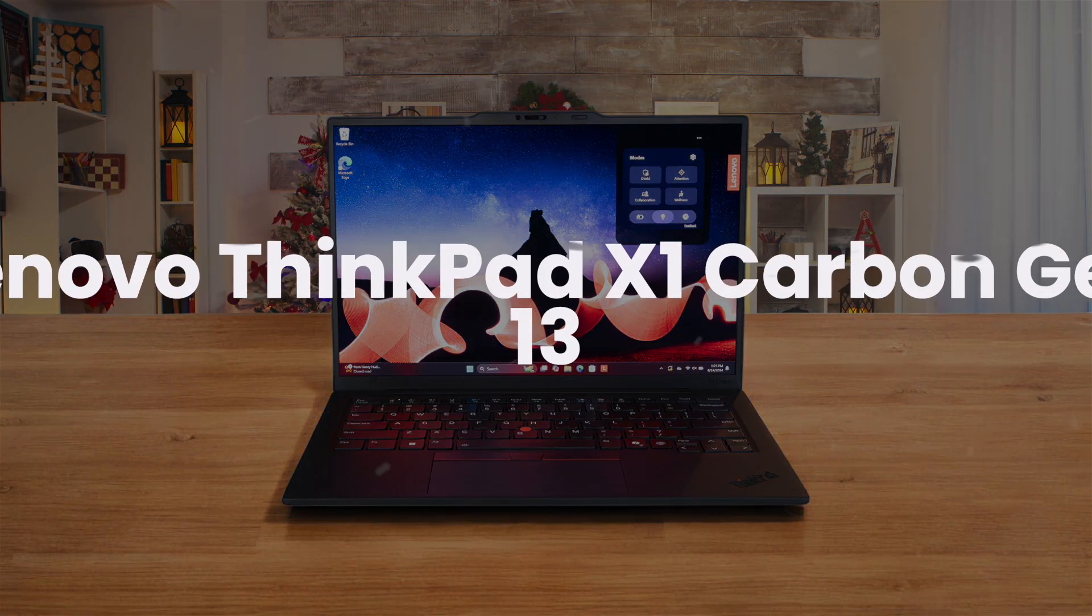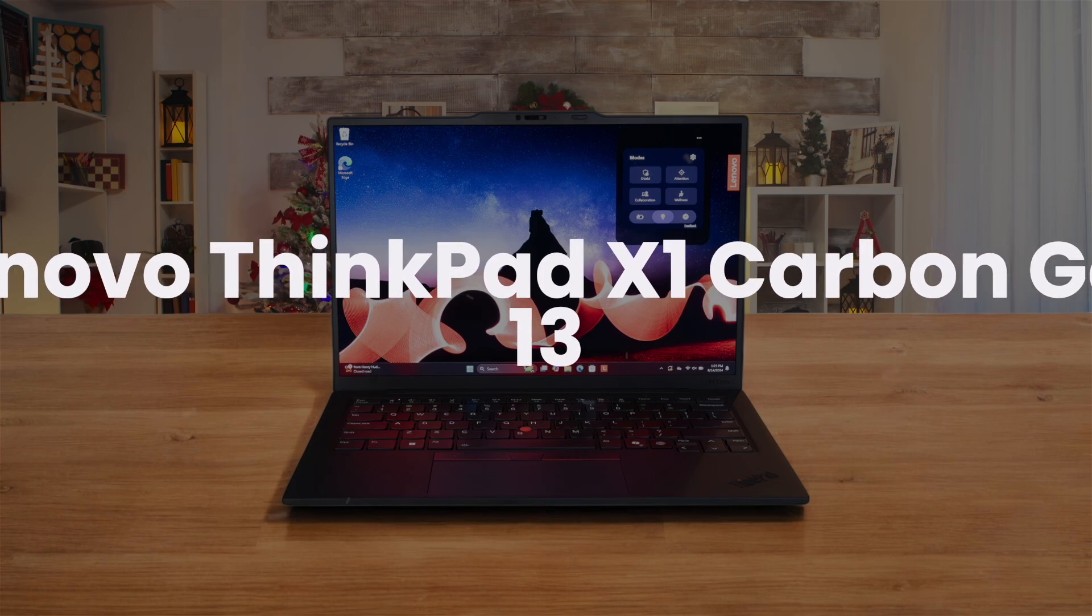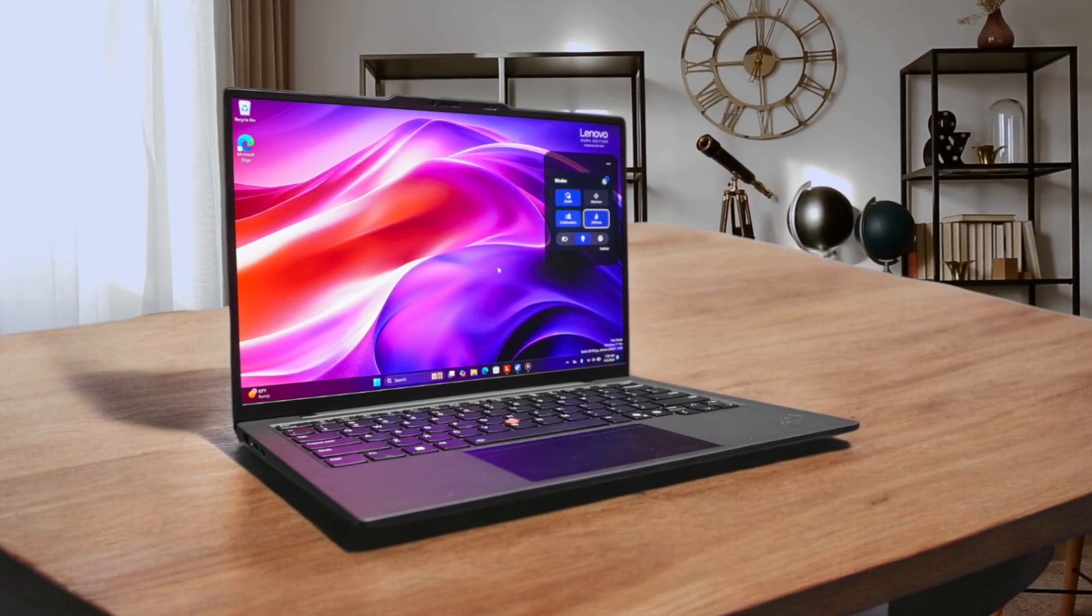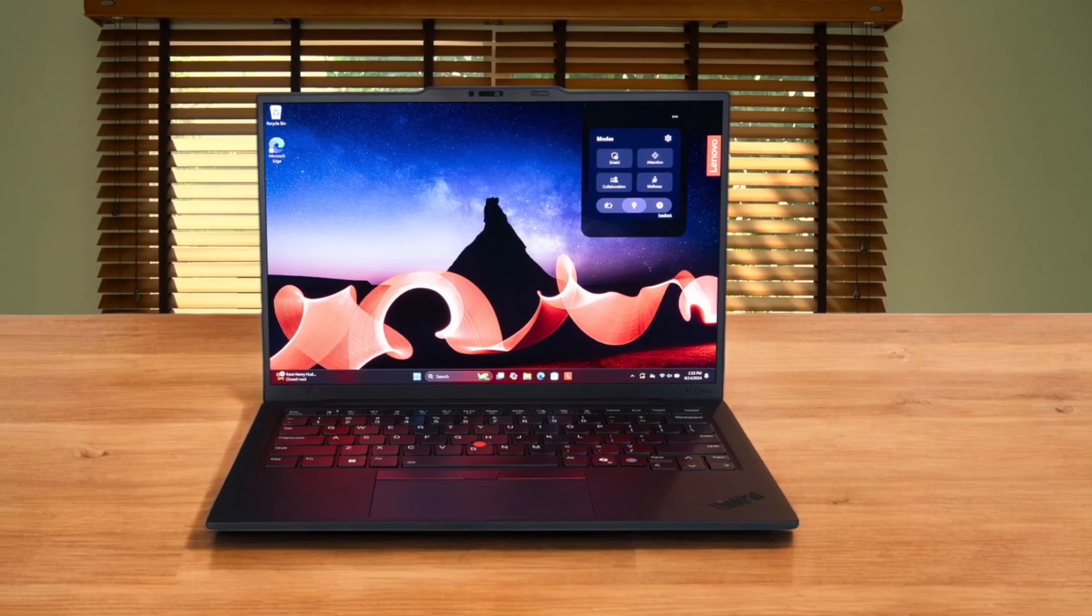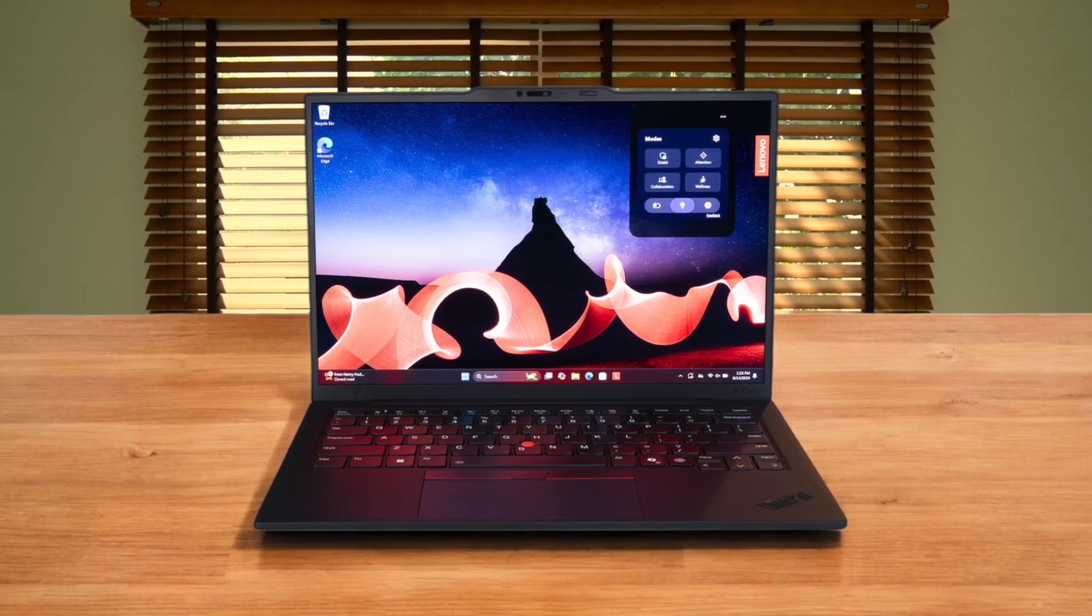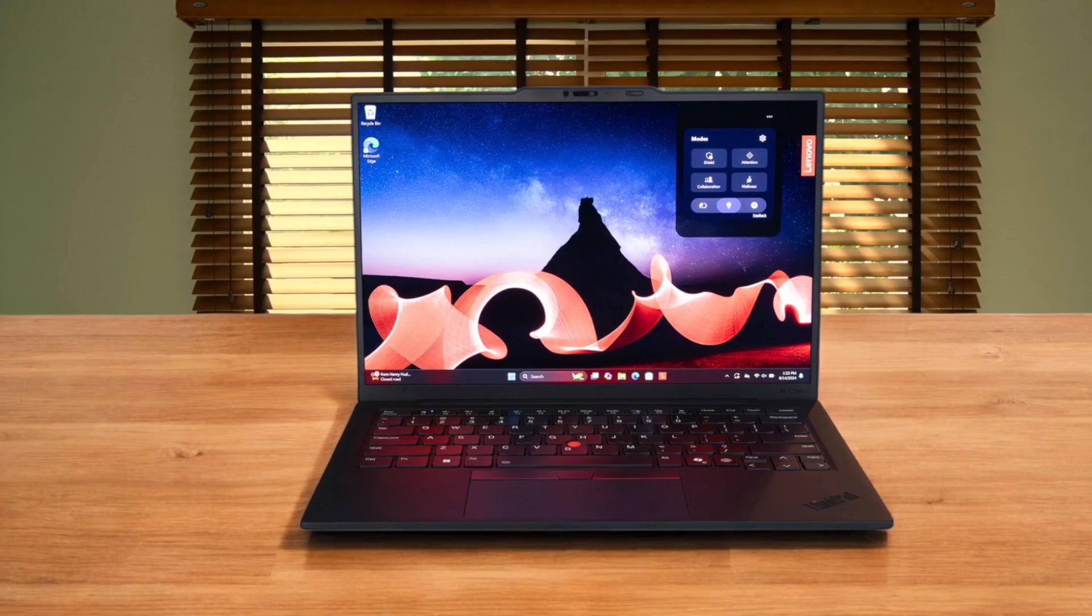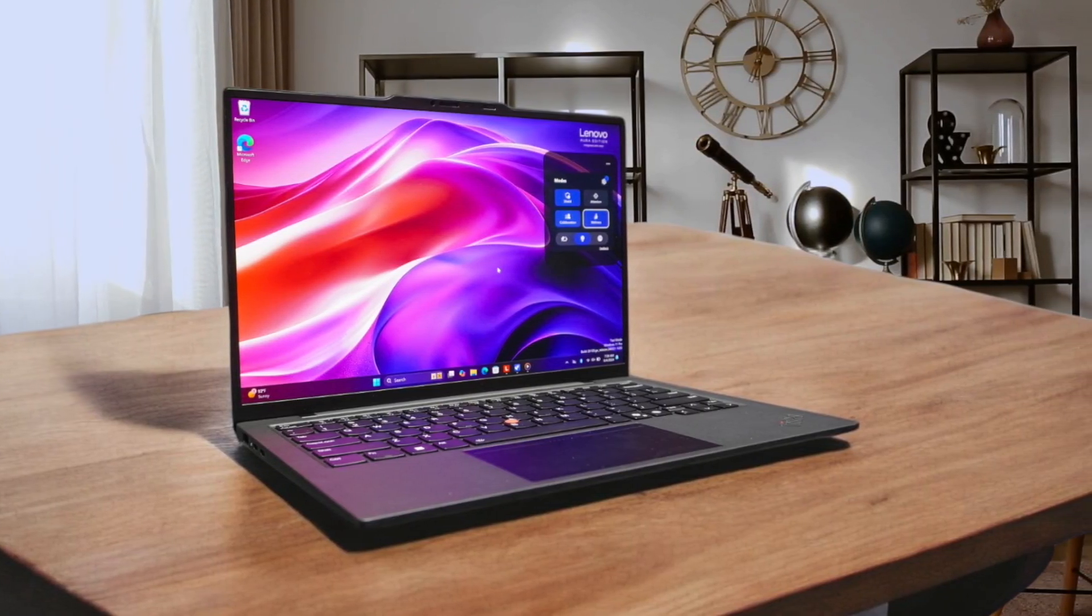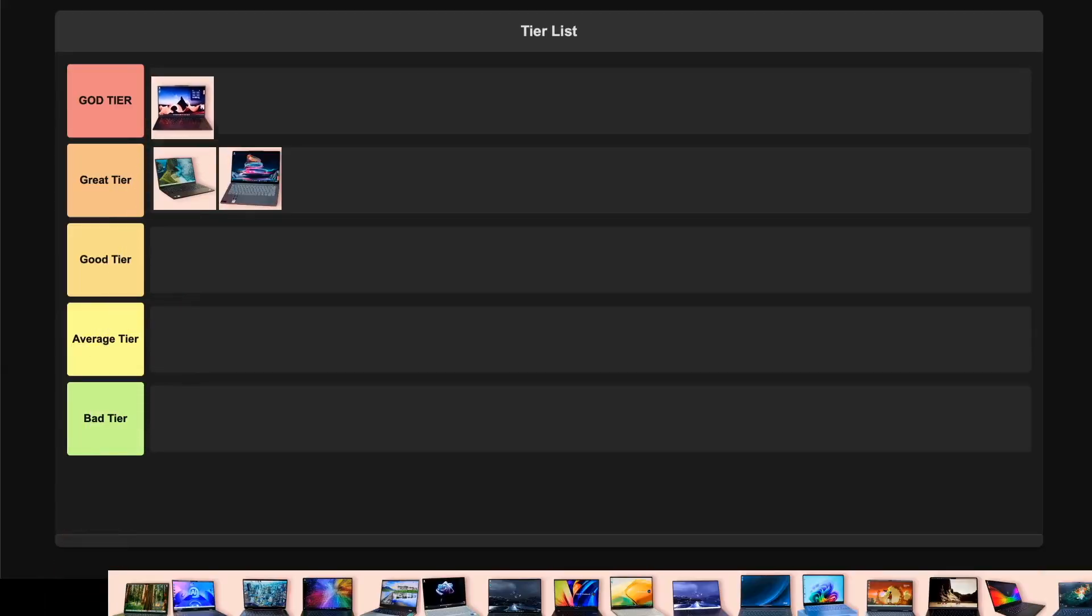Lenovo ThinkPad X1 Carbon Gen 13. Oh man, this thing is an absolute beast in an impossibly light 2.17-pound package. The 2.8K OLED display running at 120Hz makes everything buttery smooth, and the new Core Ultra processor flies through compilation tasks. The keyboard is arguably the best I've ever typed on, and with up to 32GB of RAM, it handles multiple IDEs and containers like a champ. The build quality is phenomenal with its carbon fiber construction. This is a clear god tier for me. It's practically perfect for any developer who wants the absolute best ultra-portable without compromise.